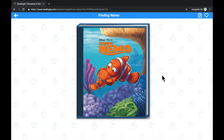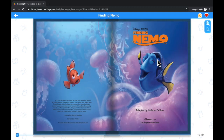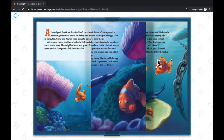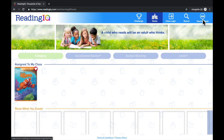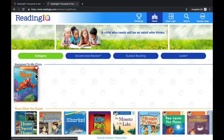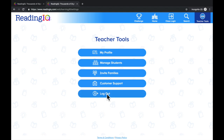If you like the book and wish to easily access it later, select the heart to add it to your favorites. Select the clipboard to later turn this book into an assignment for your learners. From your homepage, you can view your favorites and the books you have assigned to your class. When you are done, select your initials in the top right-hand corner and select Logout.